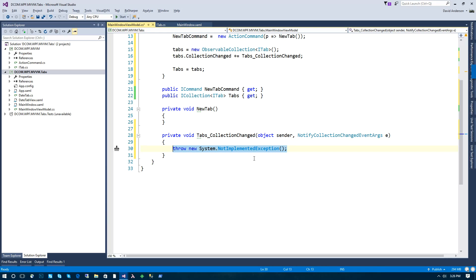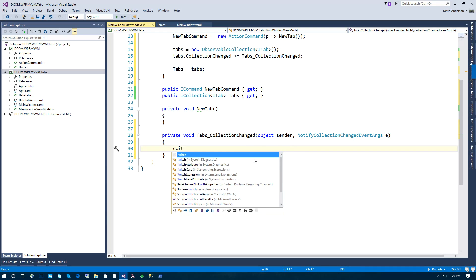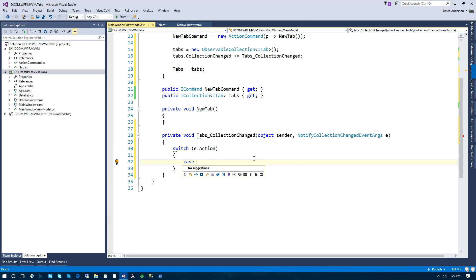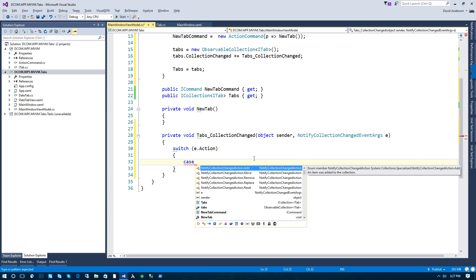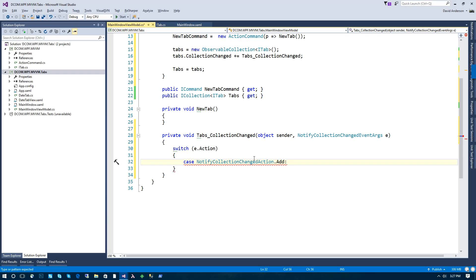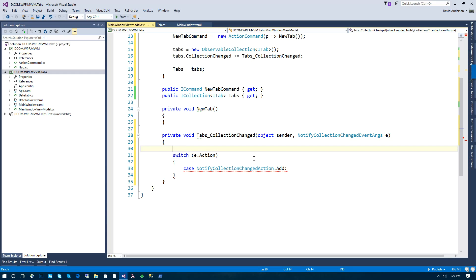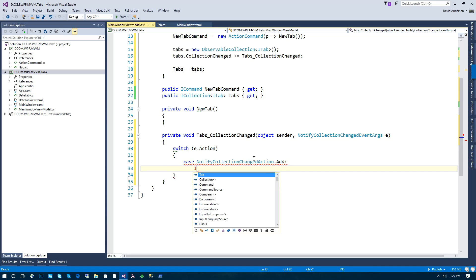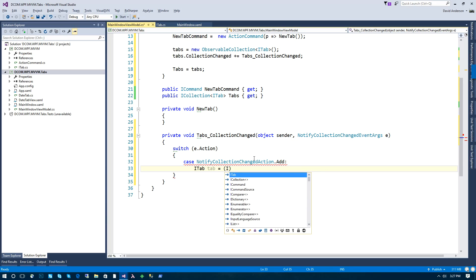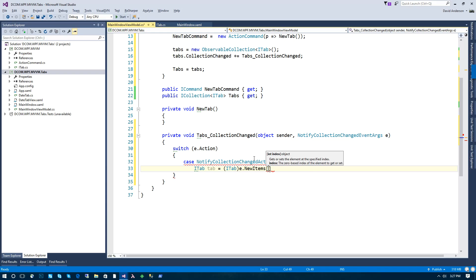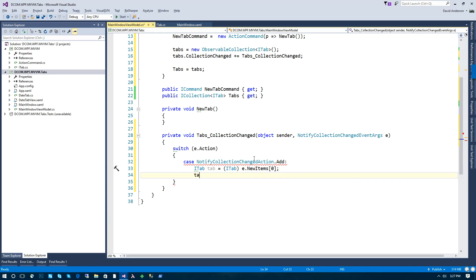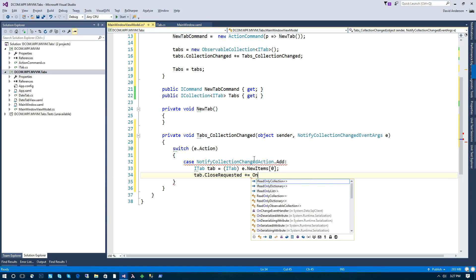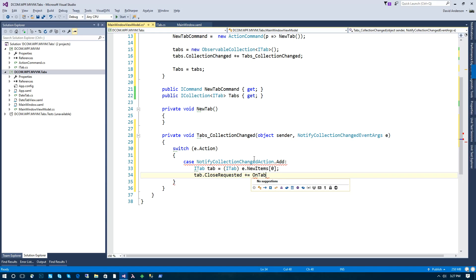So the way we're going to do that is basically say if the action is that the tab is added, and typically it'll be one item.